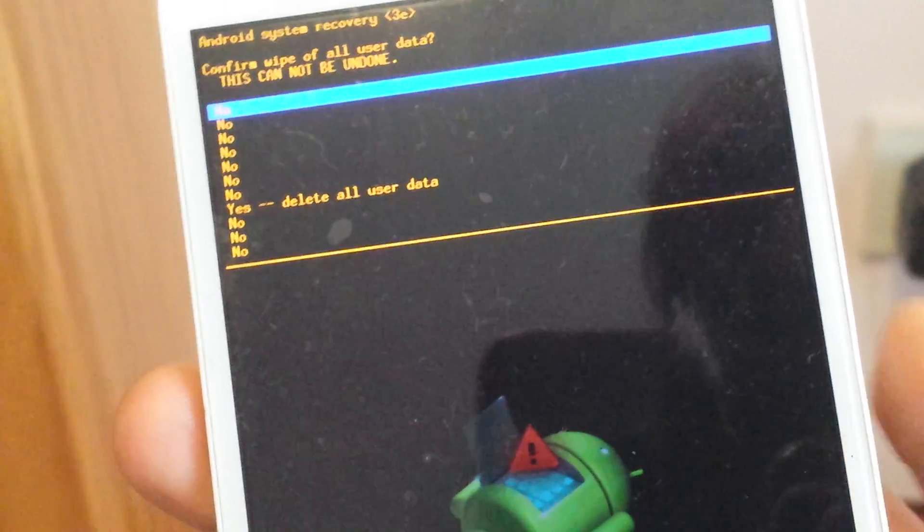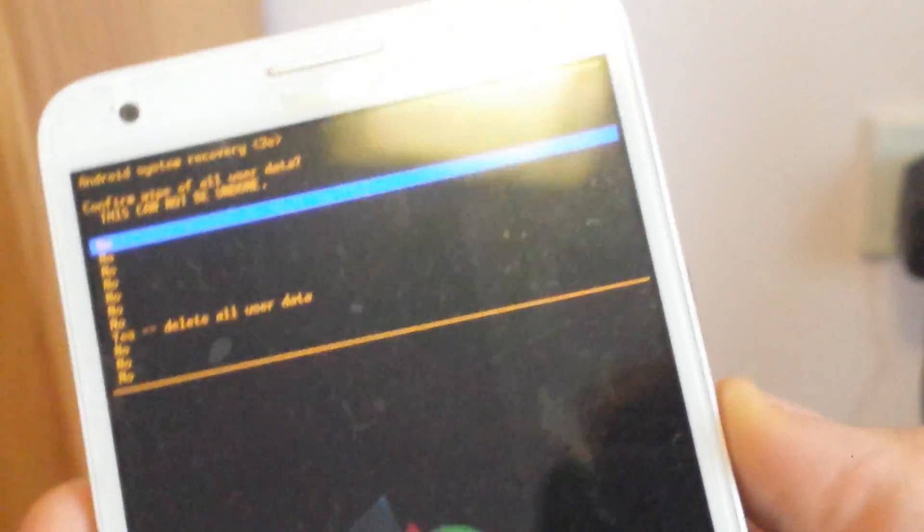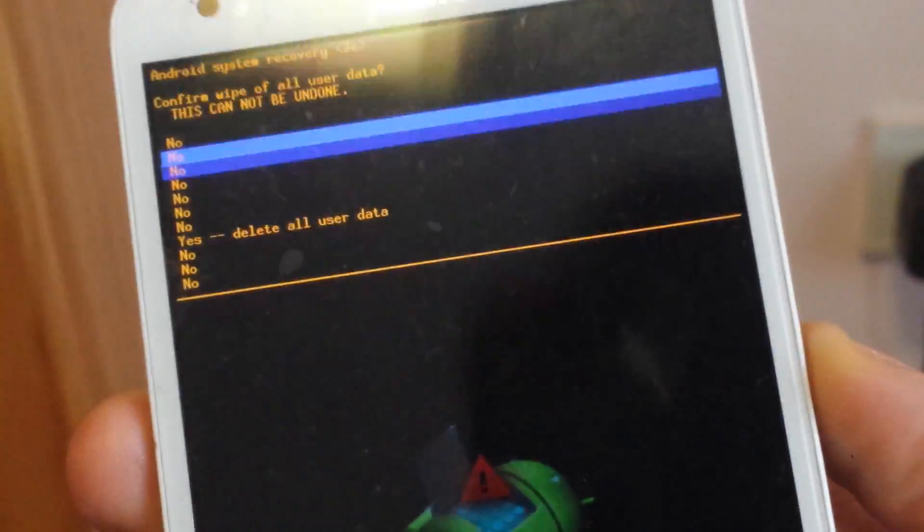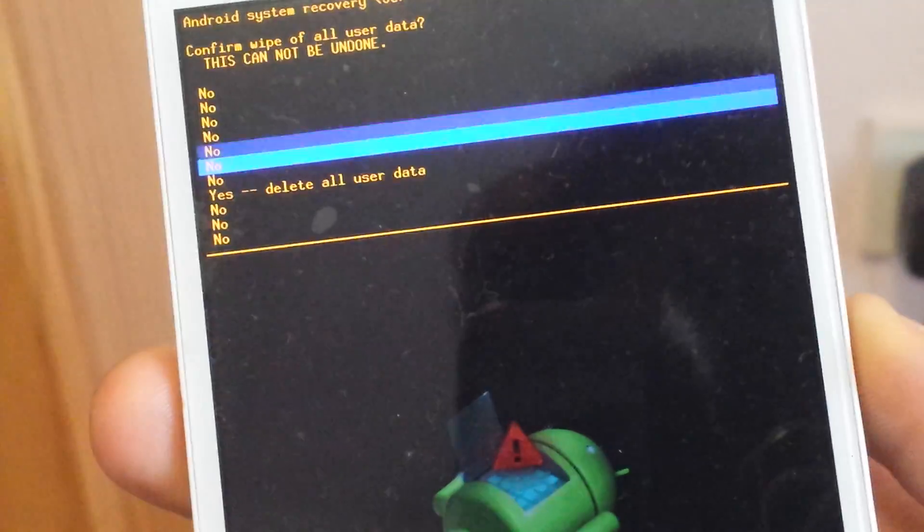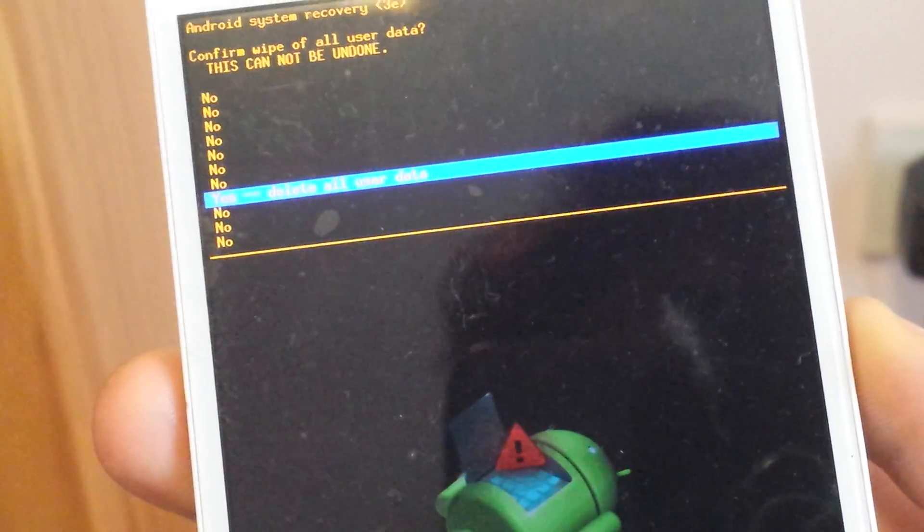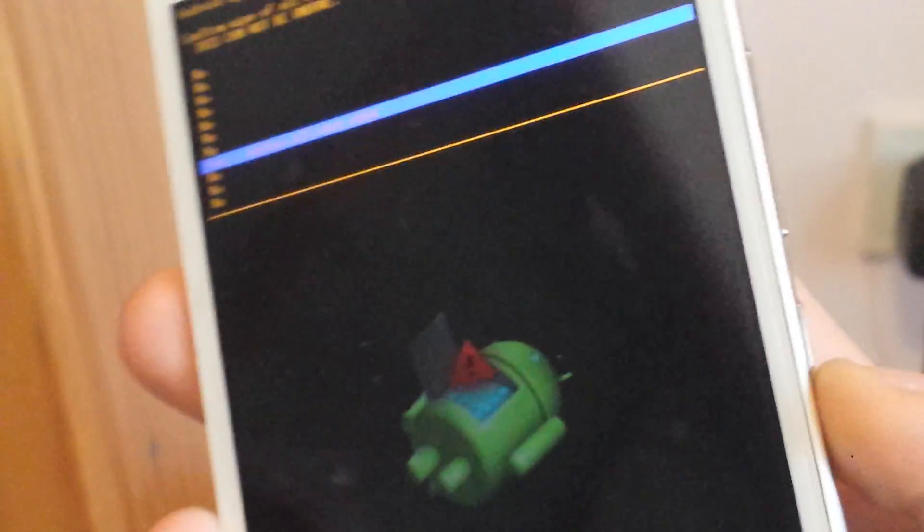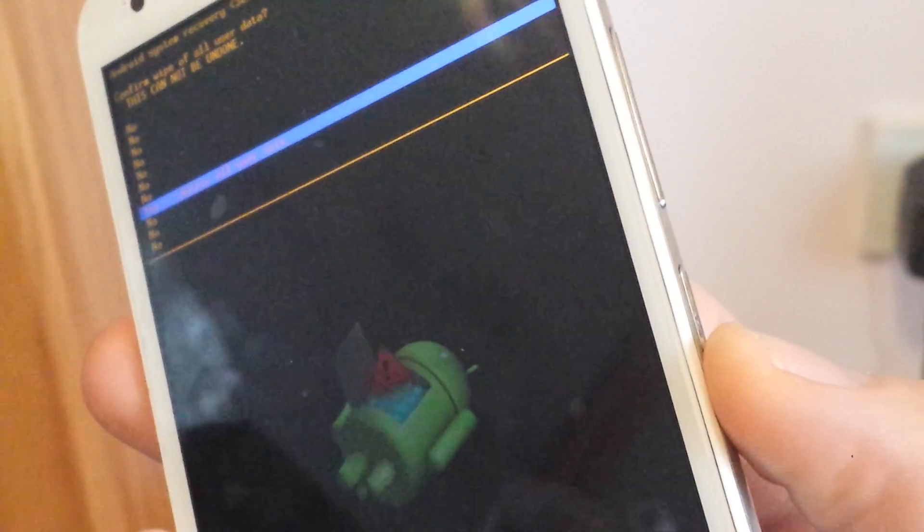And now what we want to do is we want to scroll down to where it says yes delete all user data. And I'll push the power button to select it.